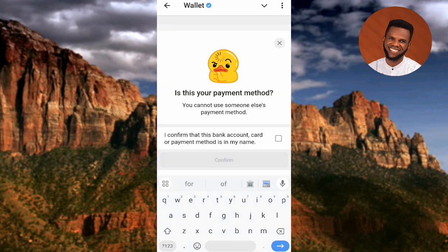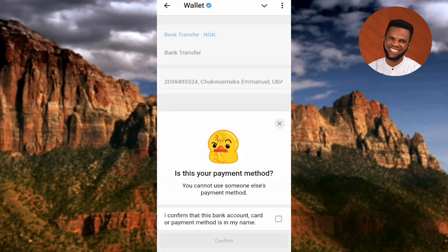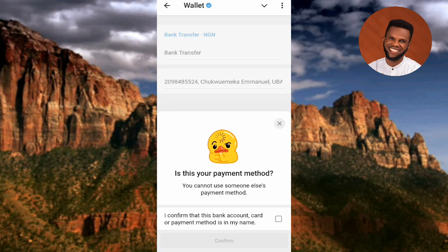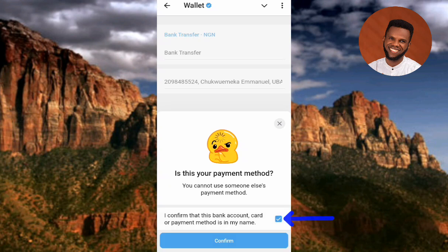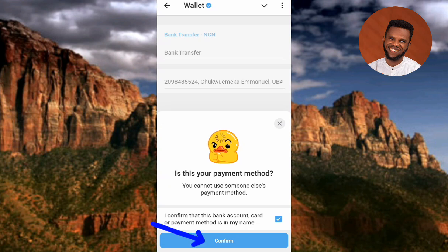It's loading up. The next prompt reads: 'Is this your payment method? You cannot use someone else's payment method.' Since this is my payment method, I confirm it by ticking the box on the right-hand side — confirming that this bank account and payment method is in my name. Then tap Confirm.